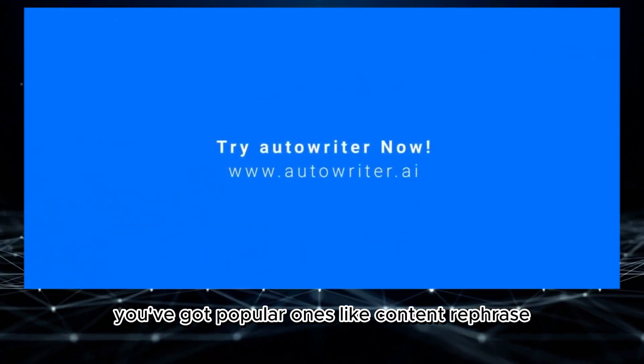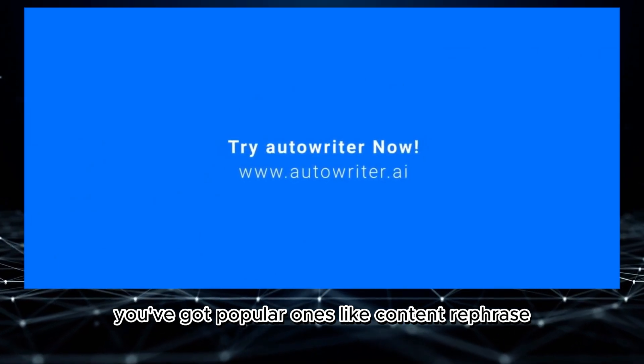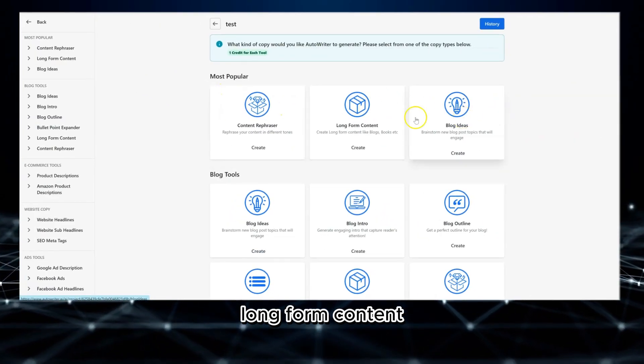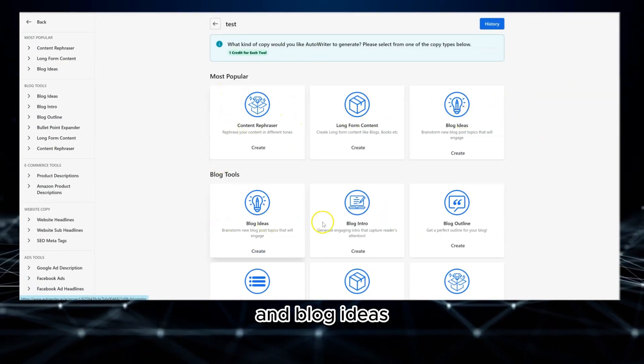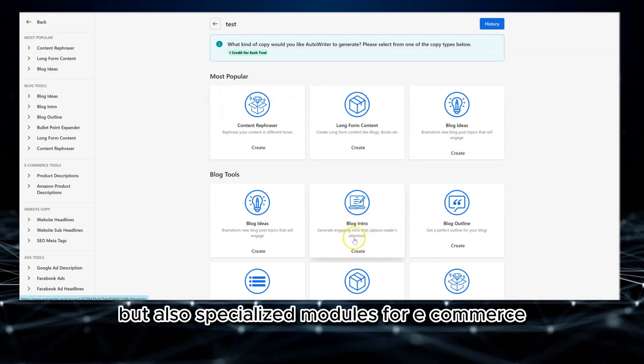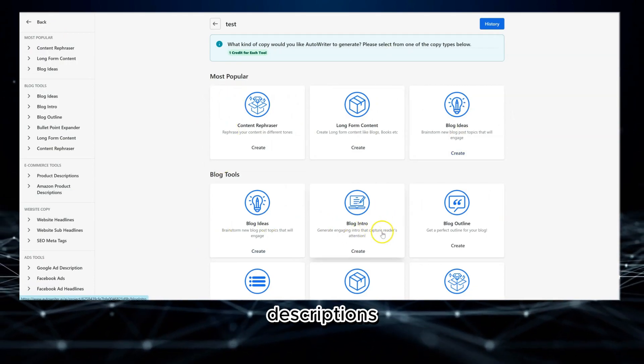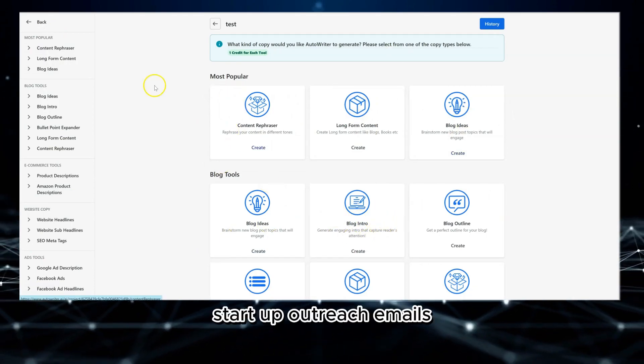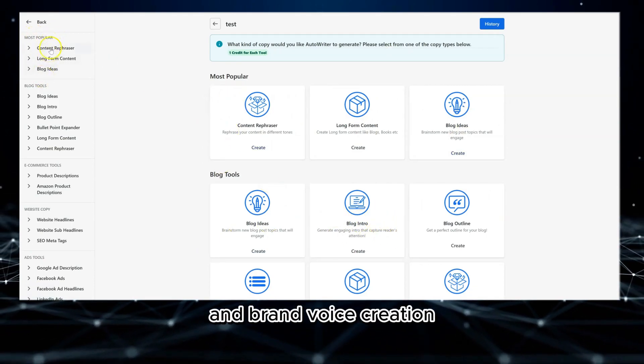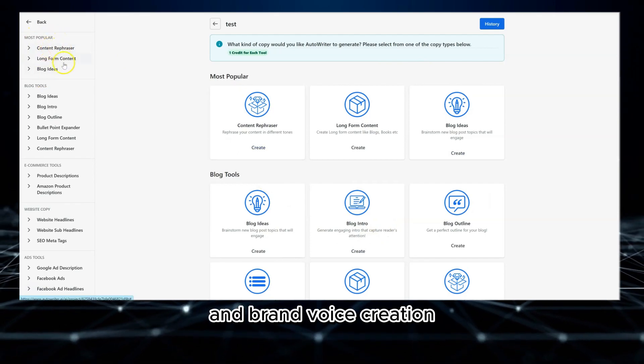You've got popular ones like content rephrase, long-form content, and blog ideas, but also specialized modules for e-commerce descriptions, startup outreach emails, and brand voice creation.